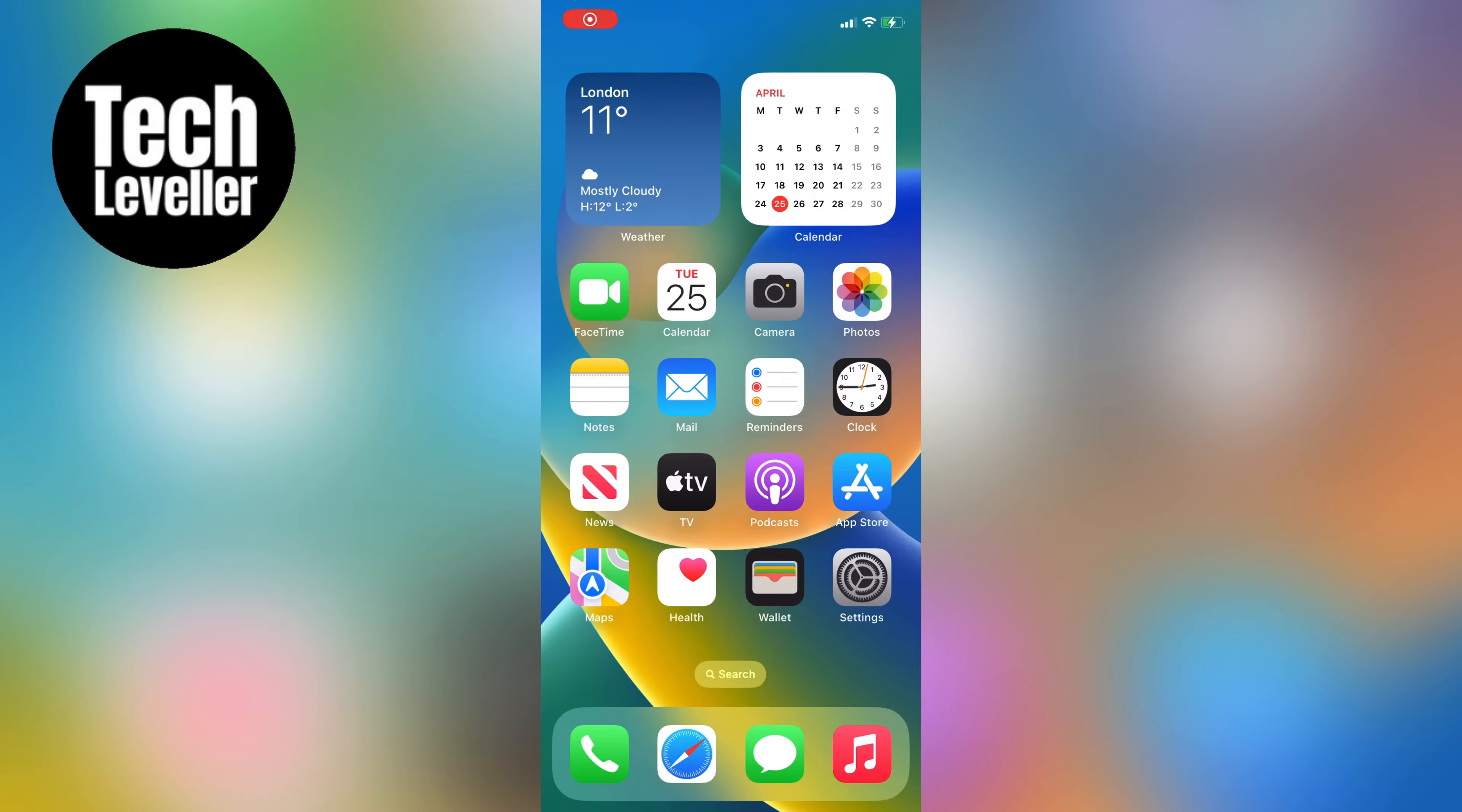Hey there, Lee here, and in this video I'm going to show you how to check if your iPhone has been jailbroken. It's a quick and easy process, so let's dive right into it.